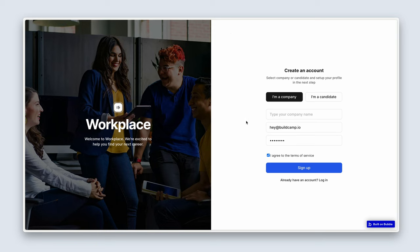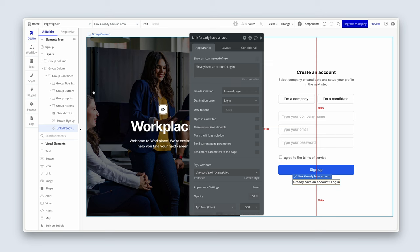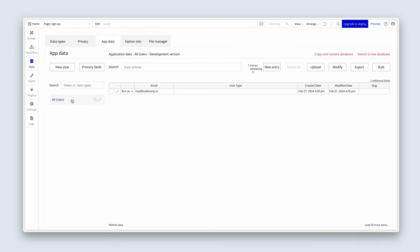Naturally, if the rest of the app was built, we would take them to their relevant dashboard. For now, let's jump back into the editor. So head across to the data tab. And in app data here, I can see I've successfully signed up.